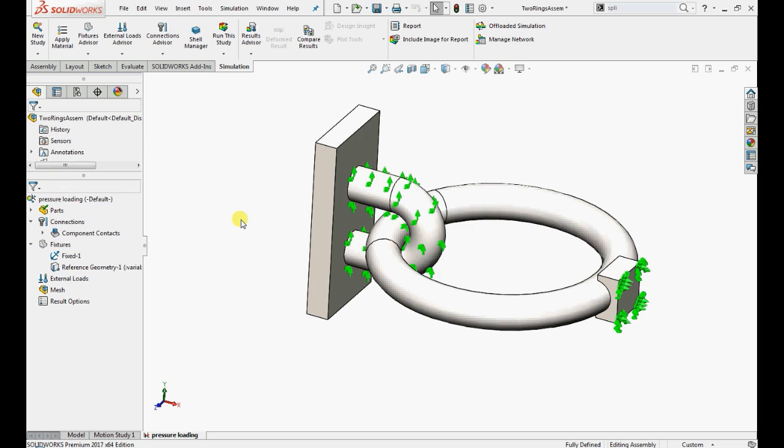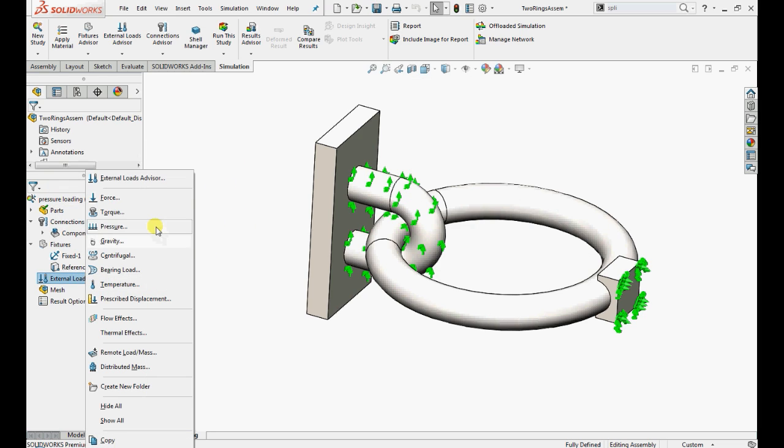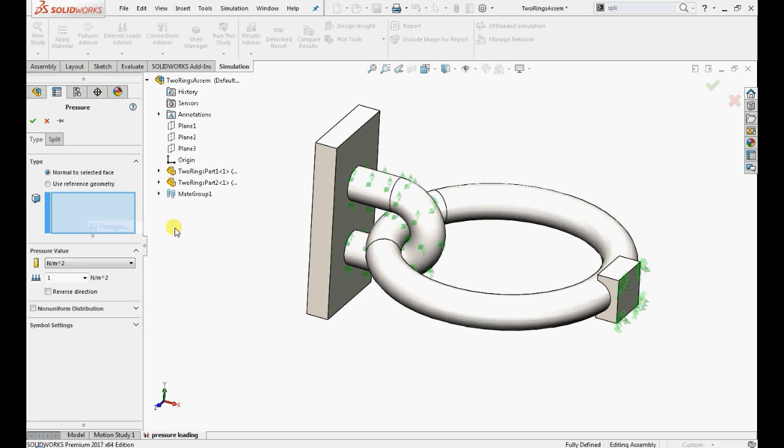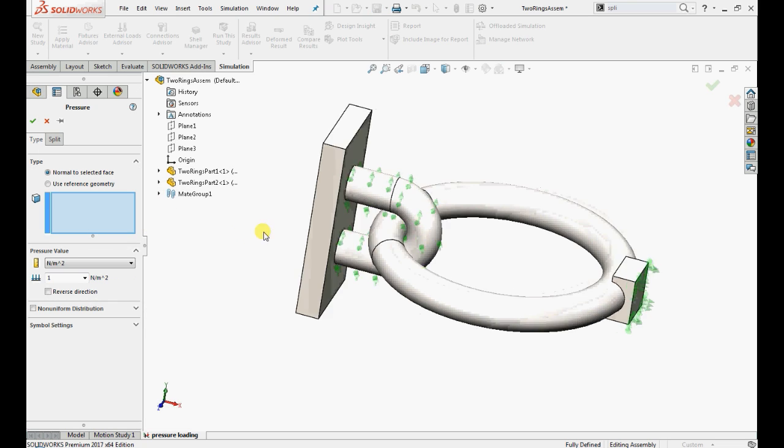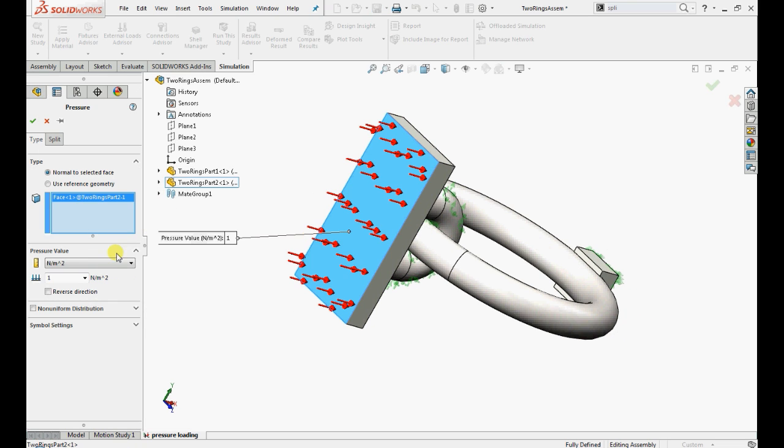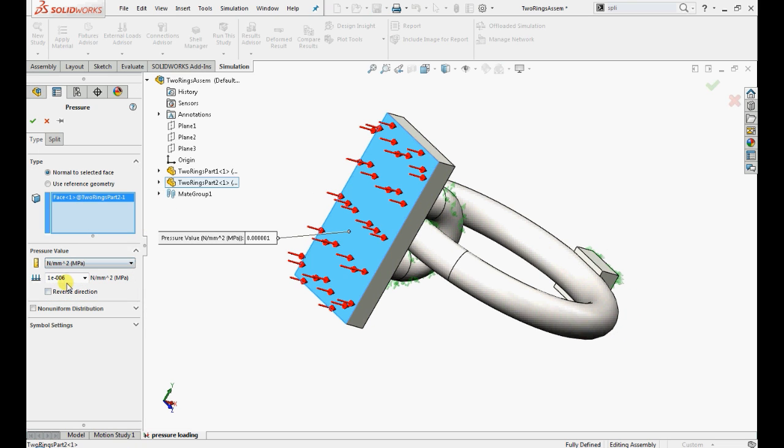Now we are going to apply loads. Right click on the external loads, select pressure, select the face, change the units into MPa and enter 2 MPa in the reverse direction.